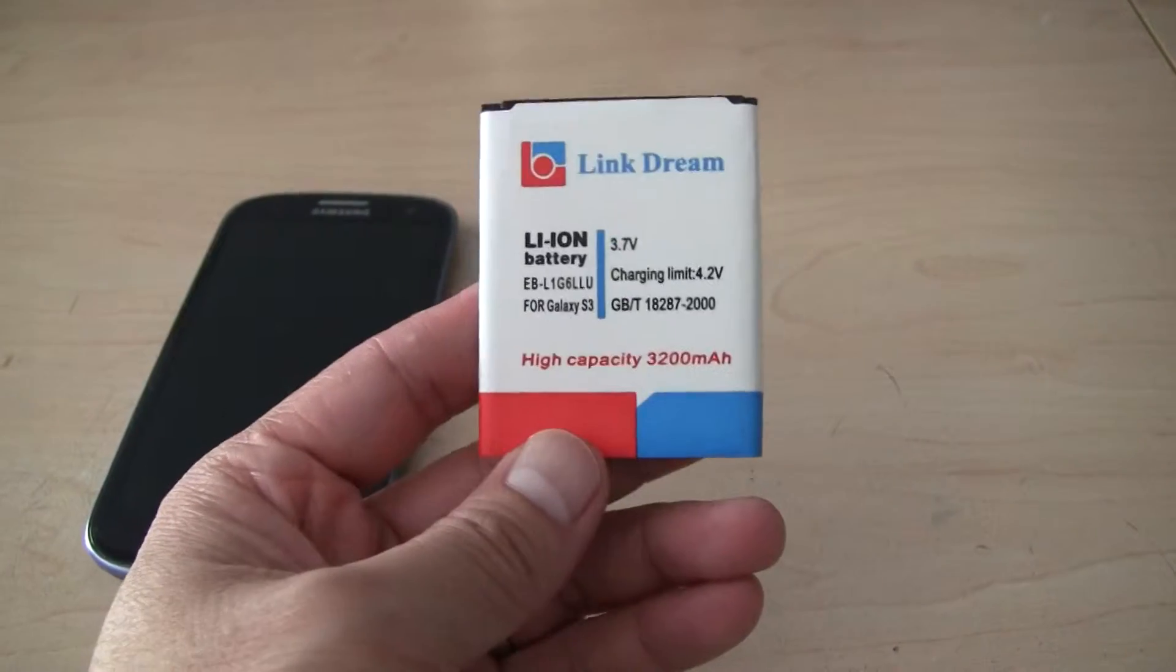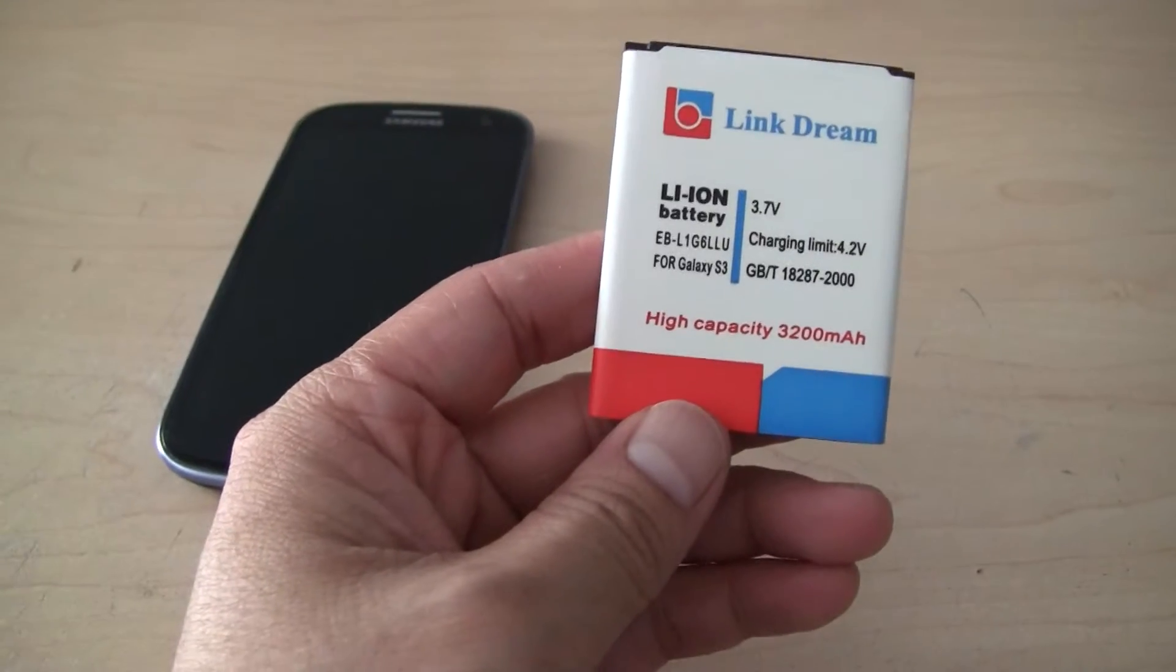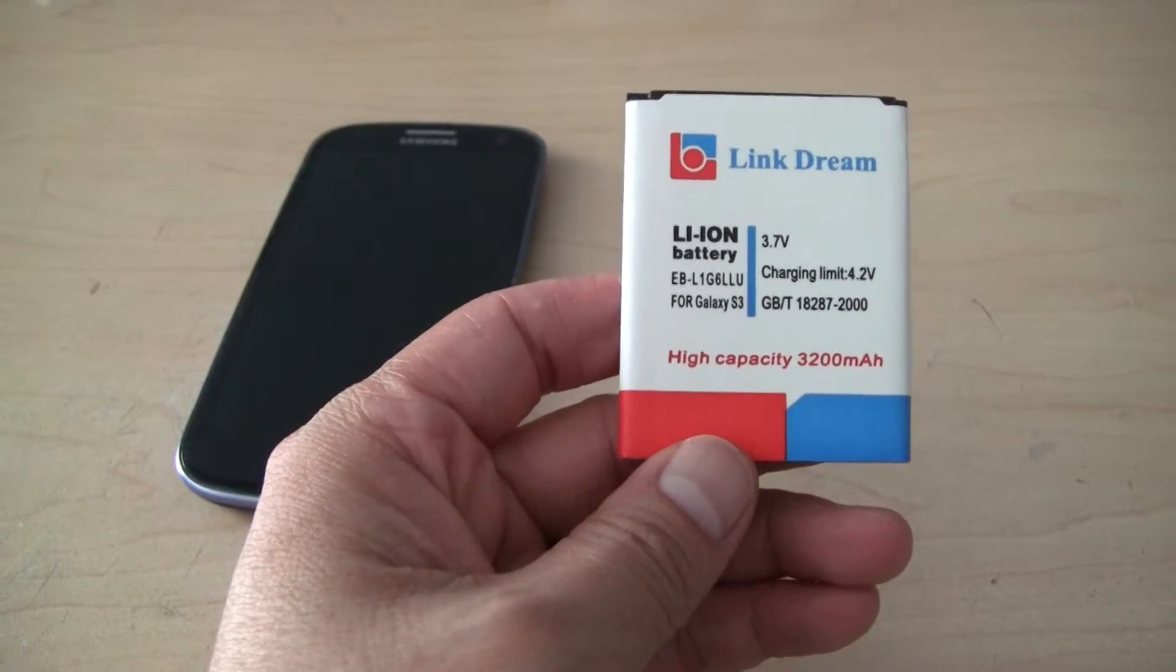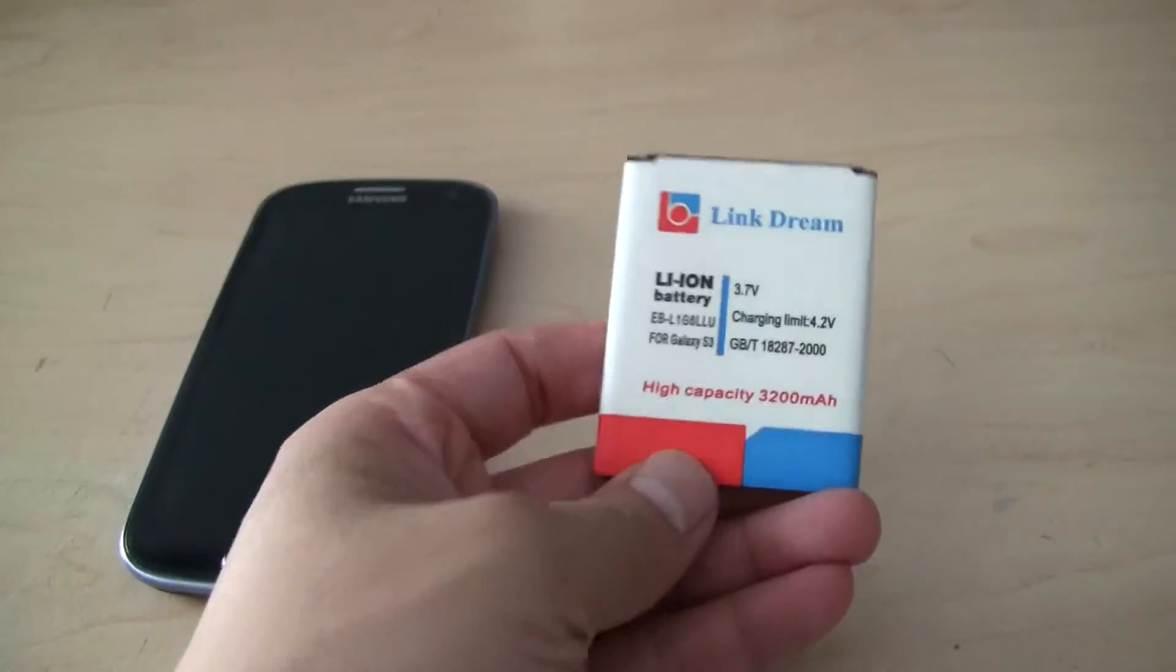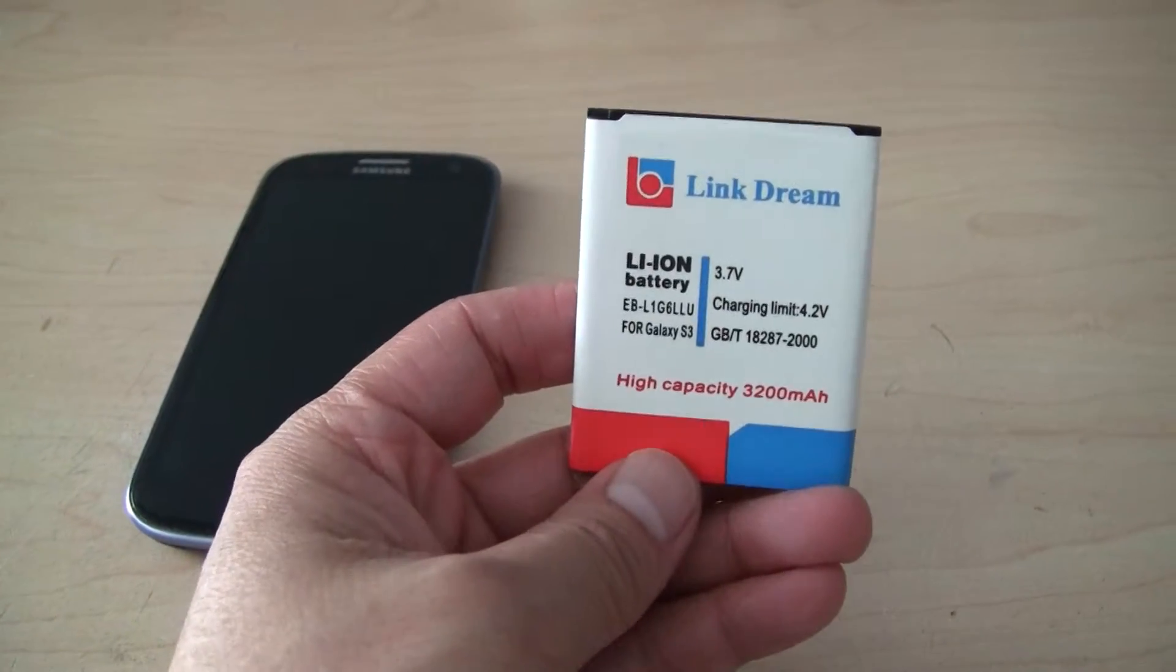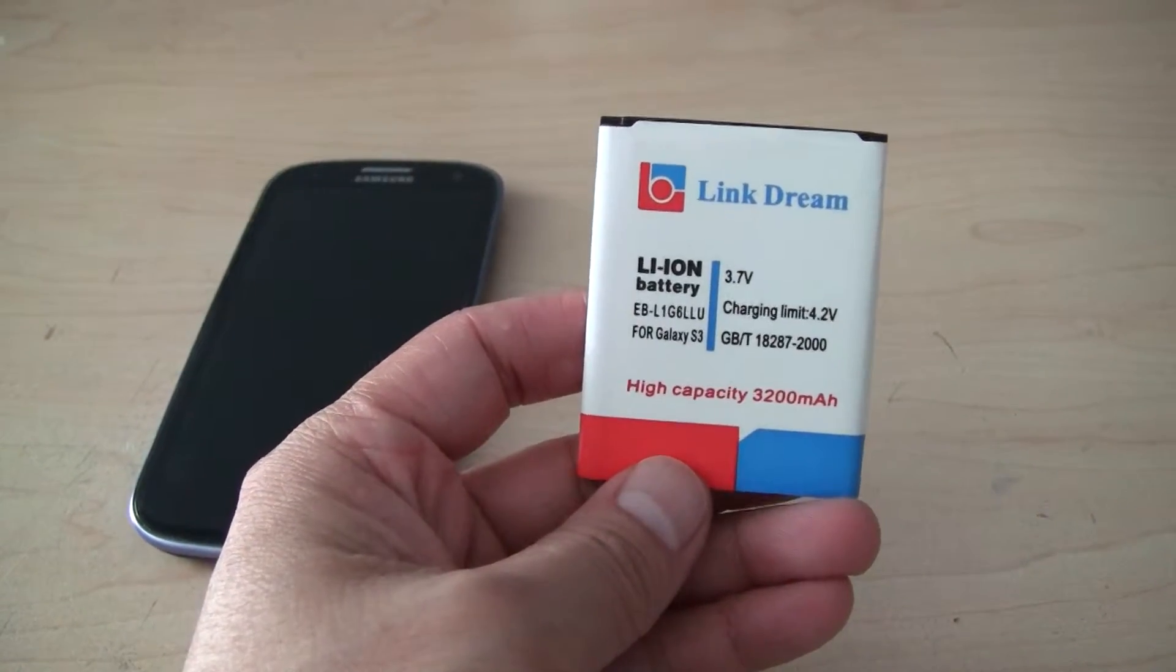So I bought this one. This is the highest capacity available on eBay, 3200 mAh.